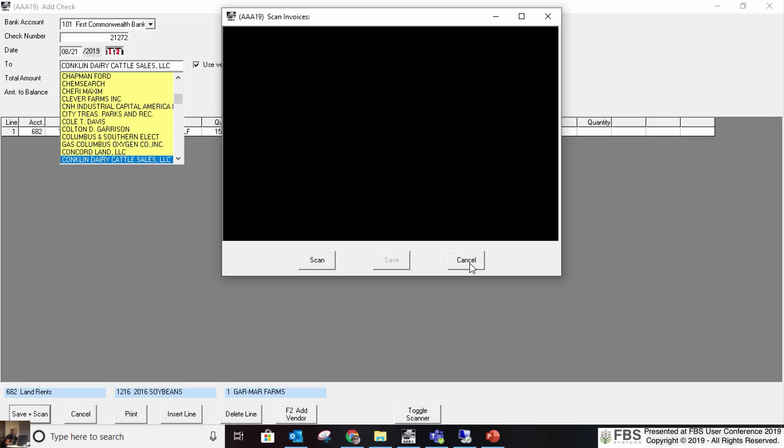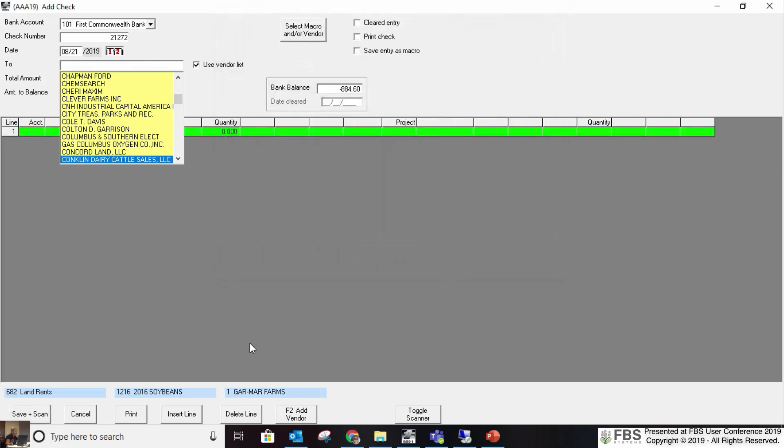So if I pull up a check and I want to see the invoice attached, I just hit the check and hit the button and it pops up my invoice. That's exactly what it does.